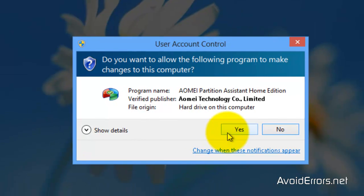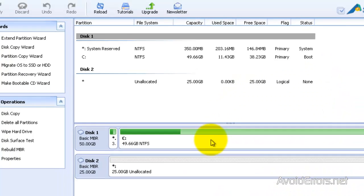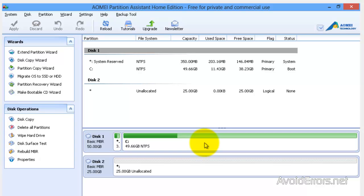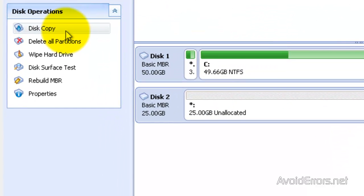Yes to the UAC. Now here, click on Disk Copy.